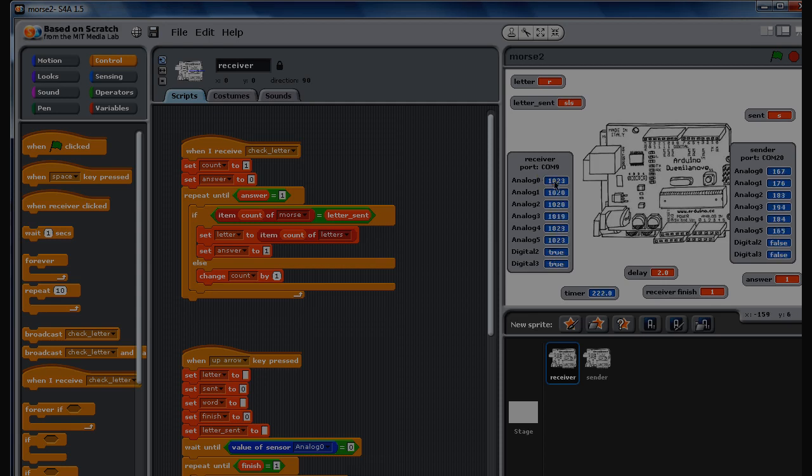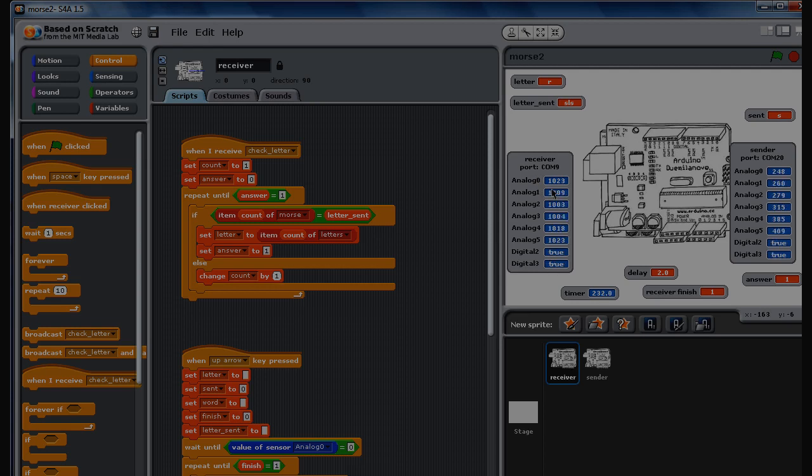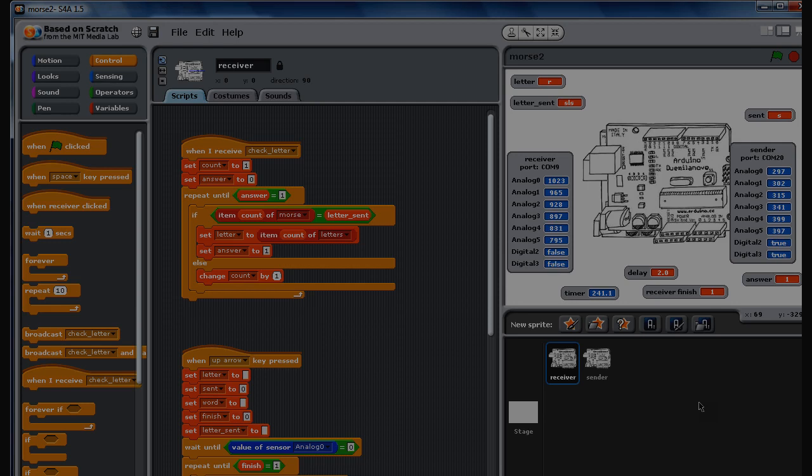At the moment the infrared light is off, so analog zero receiving is on high 1023. If the infrared goes on, it goes down to zero. So effectively what it's doing is sending a dot or a dash.